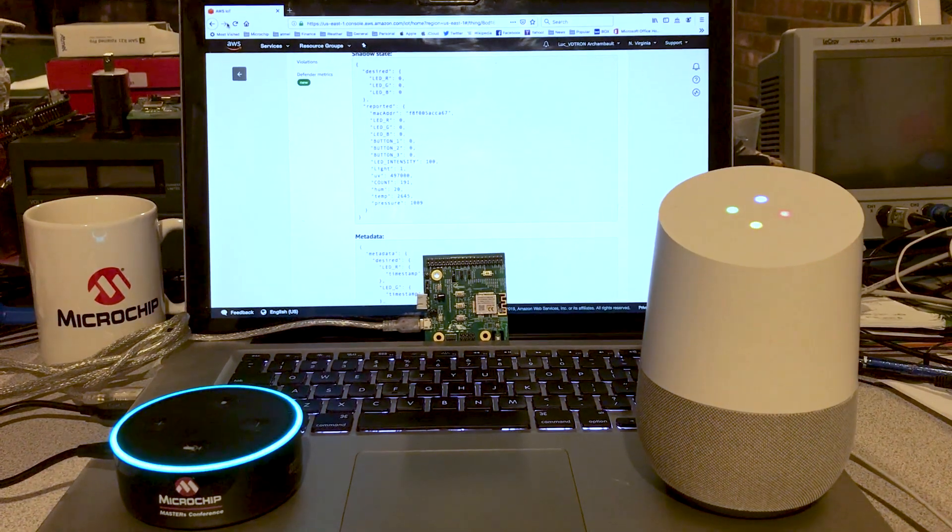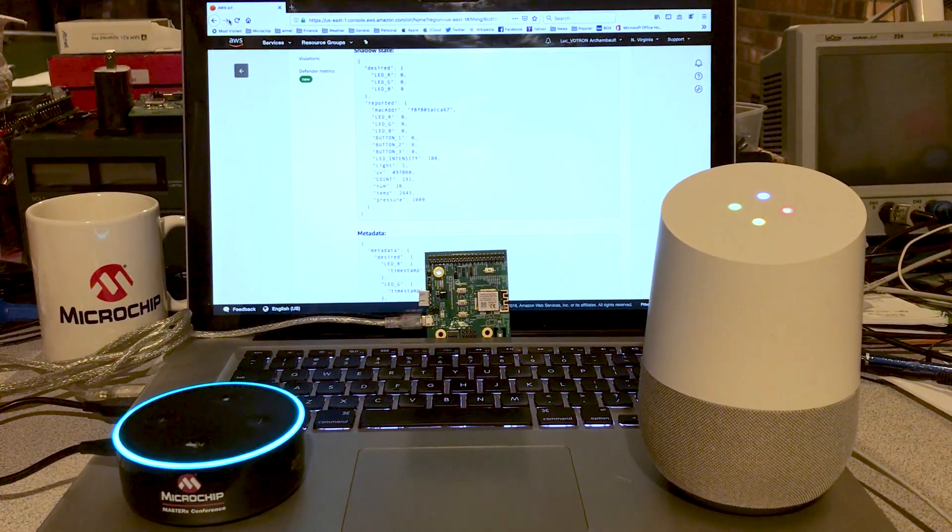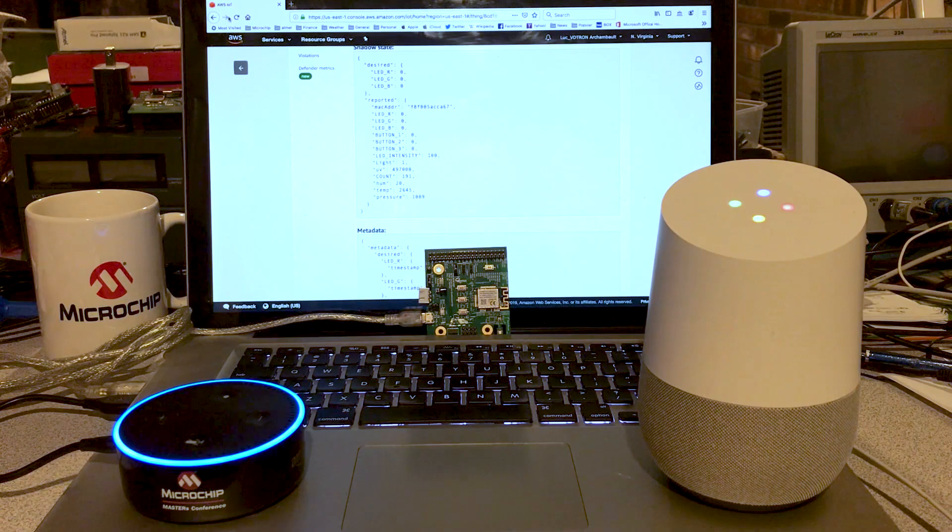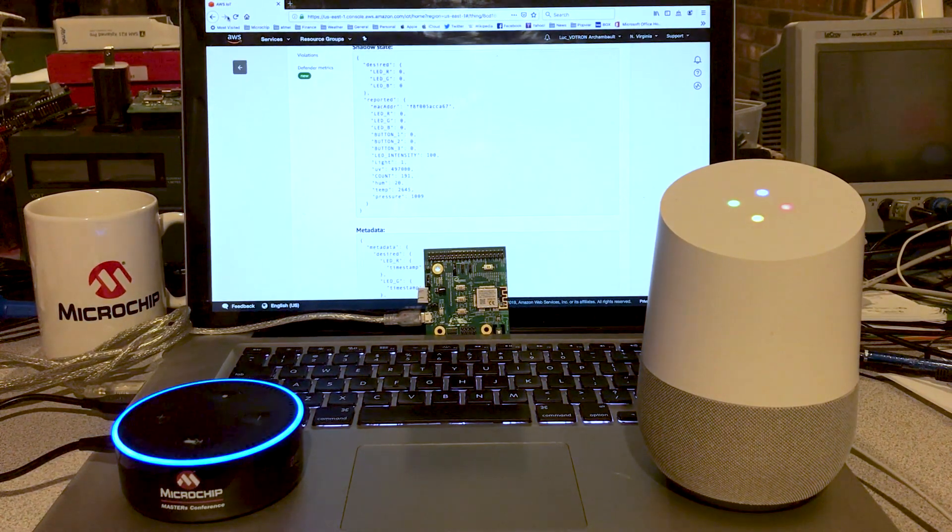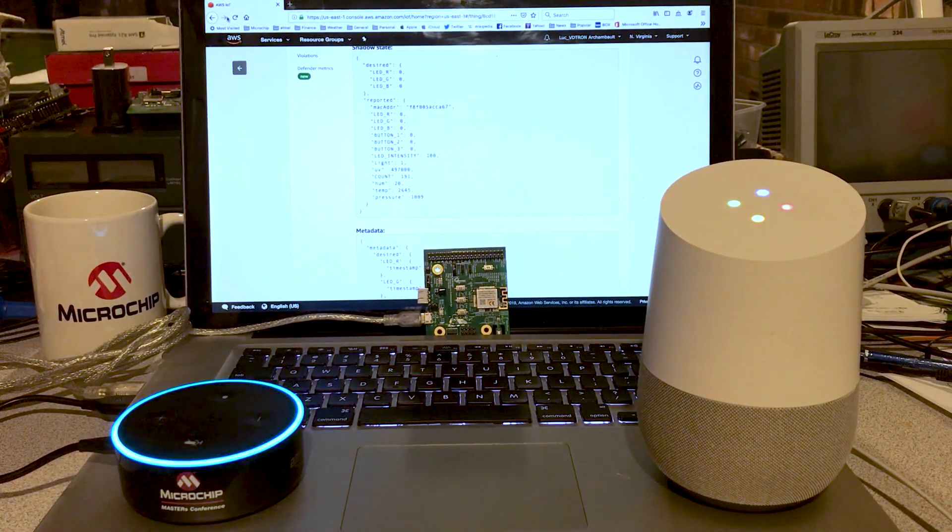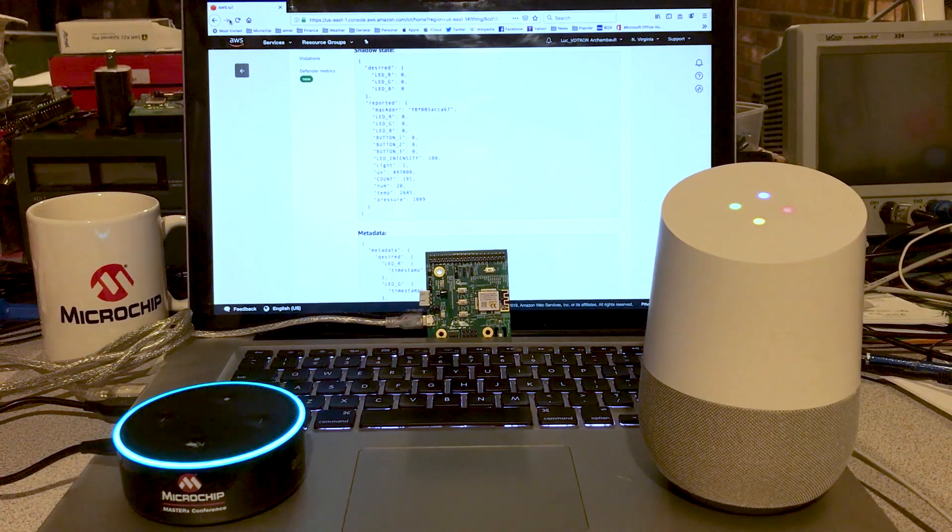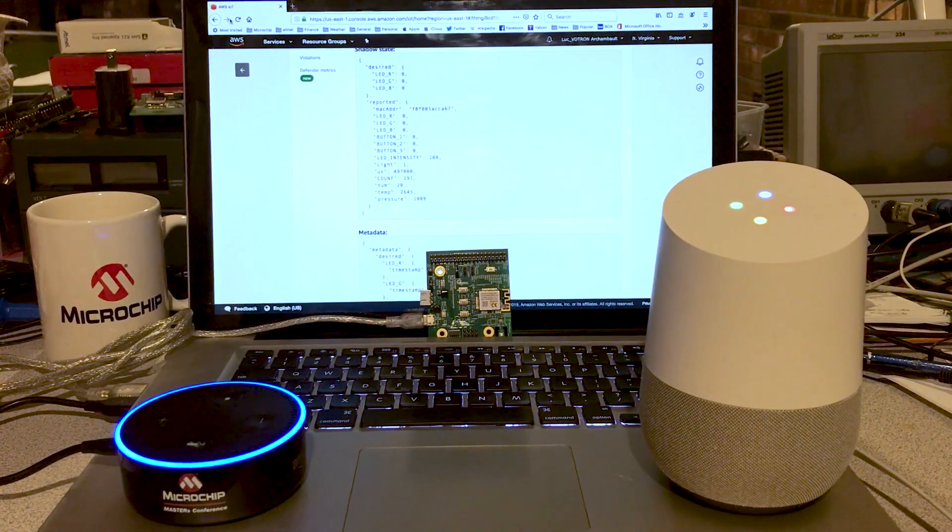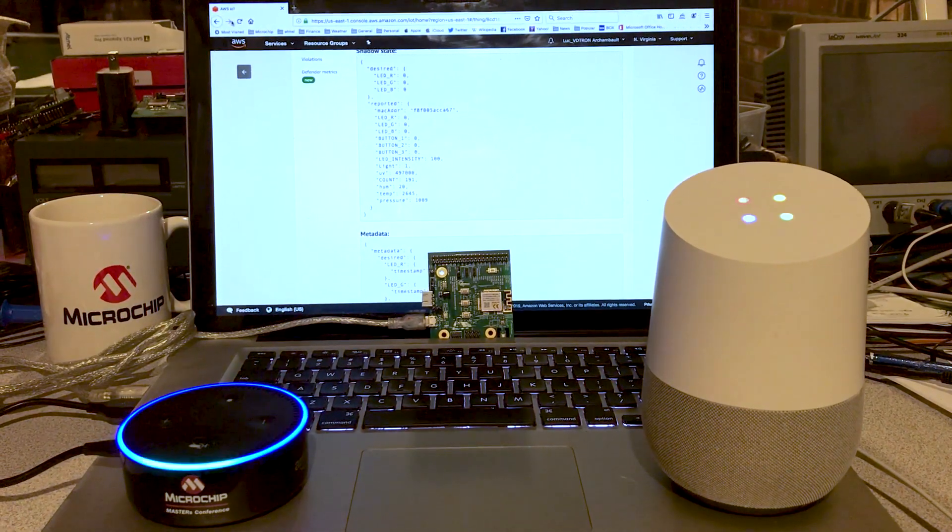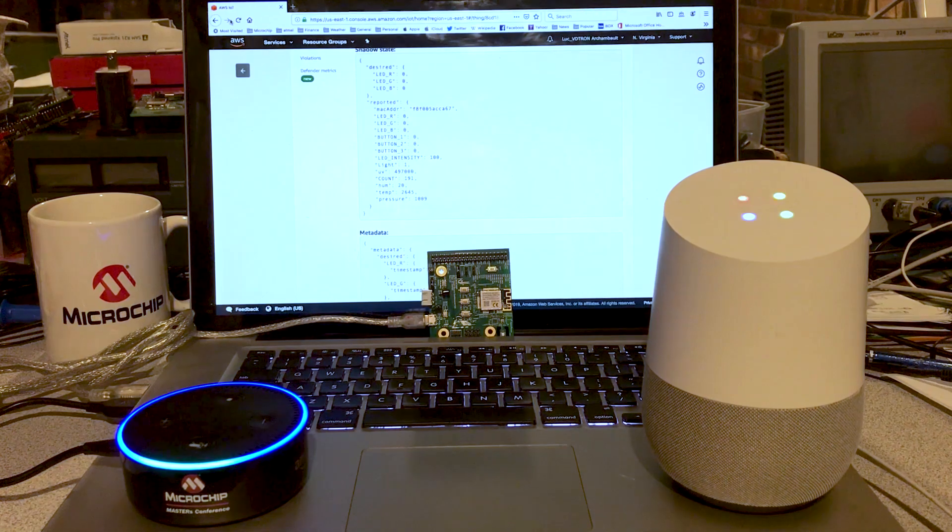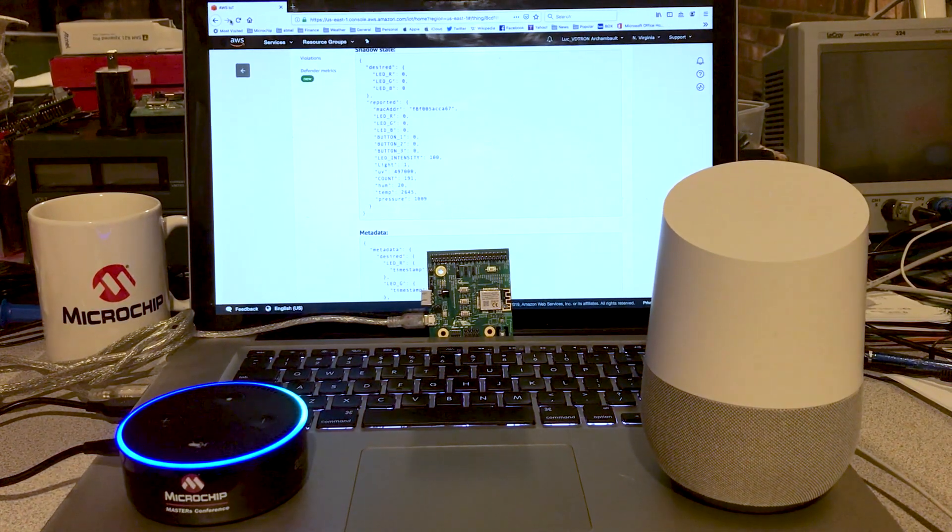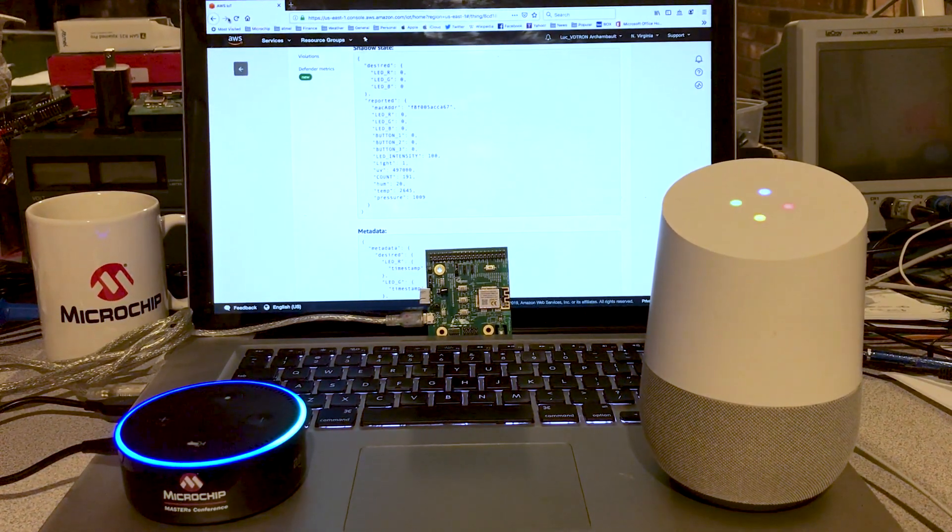Hello Google. Yes, welcome to Masters 2019. Classes cover a broad range of topics and are taught by Microchip's application and design engineers. Okay Google, do you want to know more? Alexa, absolutely yes please.